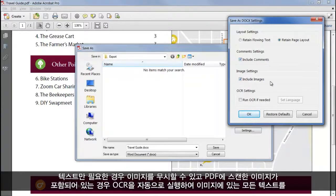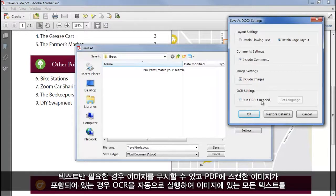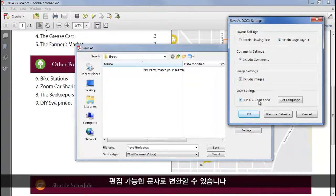I can ignore images if I just want the text, and if the PDF contains a scanned image, I can automatically run optical character recognition to convert any text in the image into editable characters.